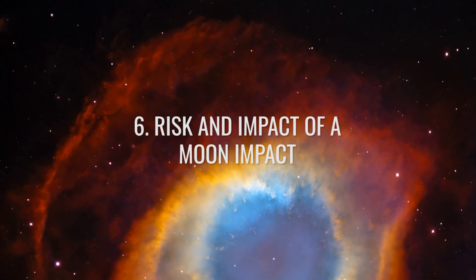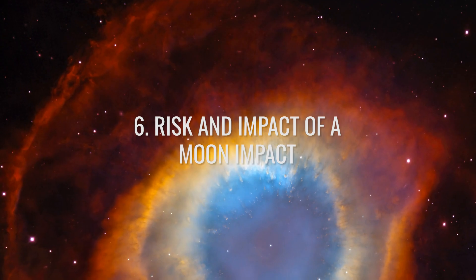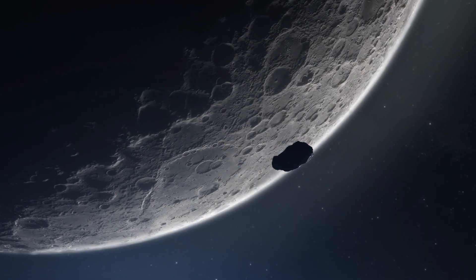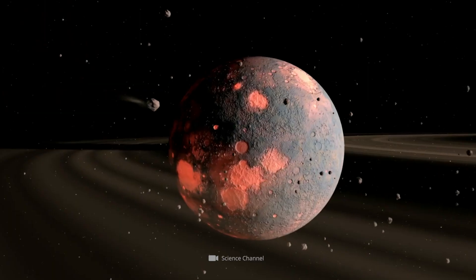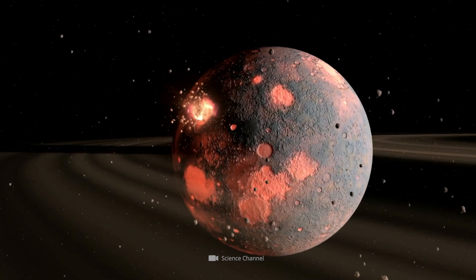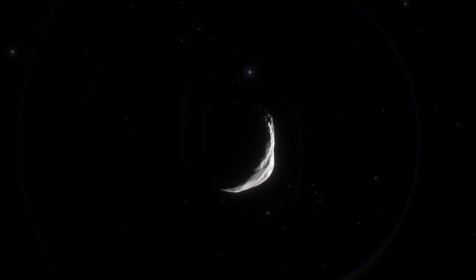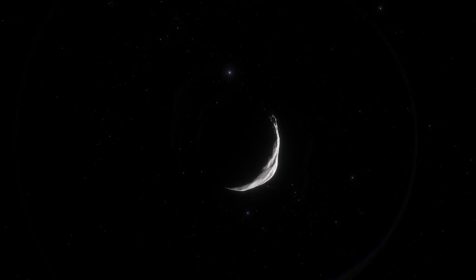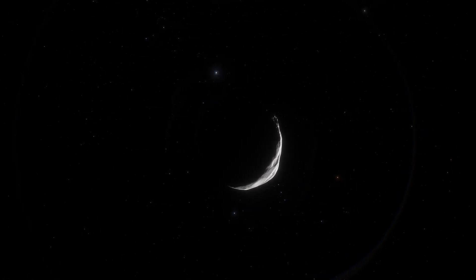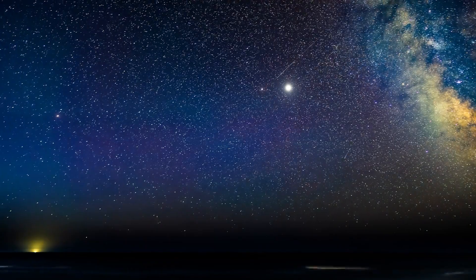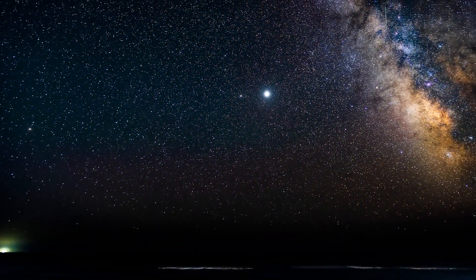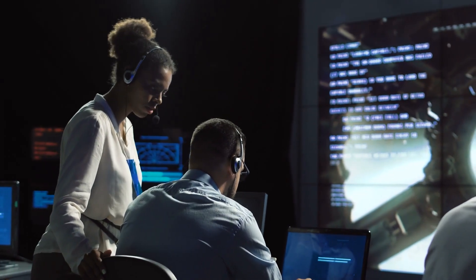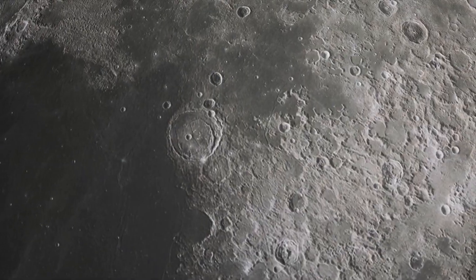There is a 0.3% probability that the asteroid will hit the Moon, which could also release an energy exceeding 340 Hiroshima bombs. There is currently no warning that an impact of asteroid 2024 YR4 on the Moon could pose a danger to Earth. The scientific community is continuously monitoring the trajectory to analyze potential threats to both Earth and the Moon.